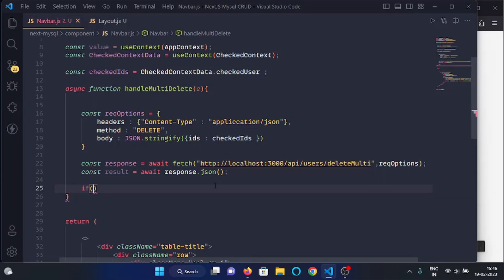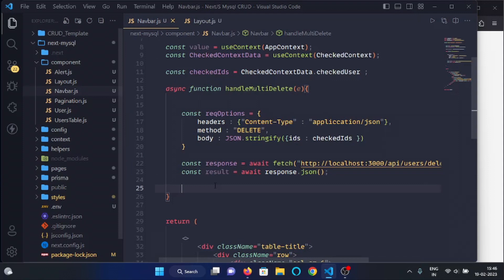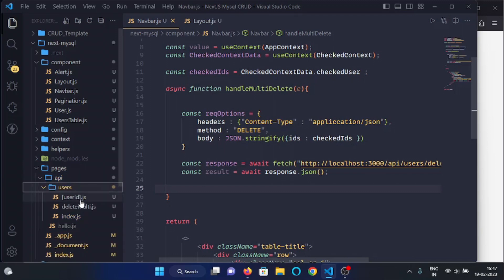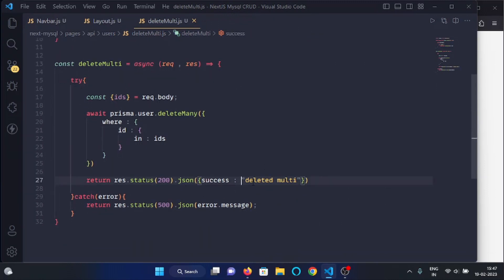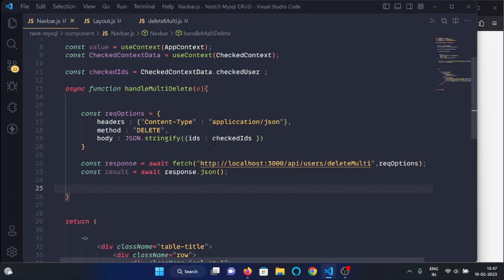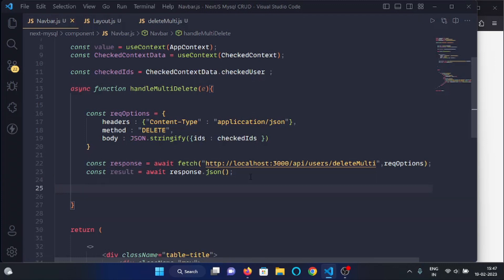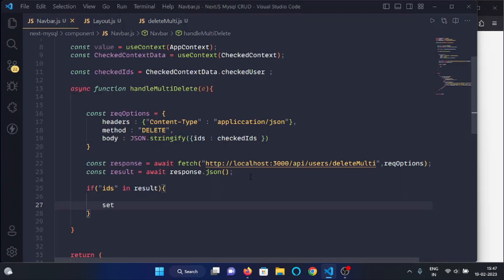We will check what is coming in the response. We'll open the pages/api/users/delete-multi.js file. Here you can see we have a JSON response with a success message of 'deleted multi', and along with it we will pass the IDs of users which are going to be deleted. Back in navbar.js, we will write: if there is an ID in the result, then we will set the alert message.